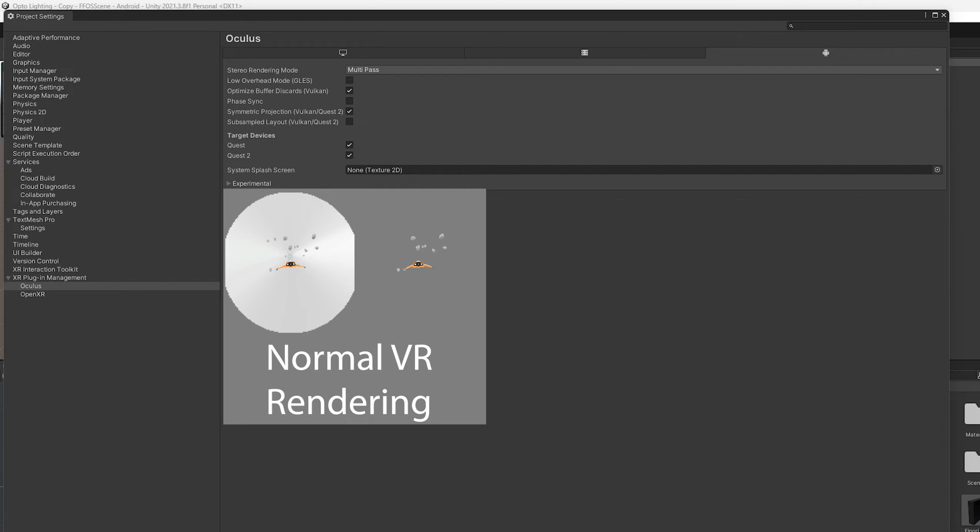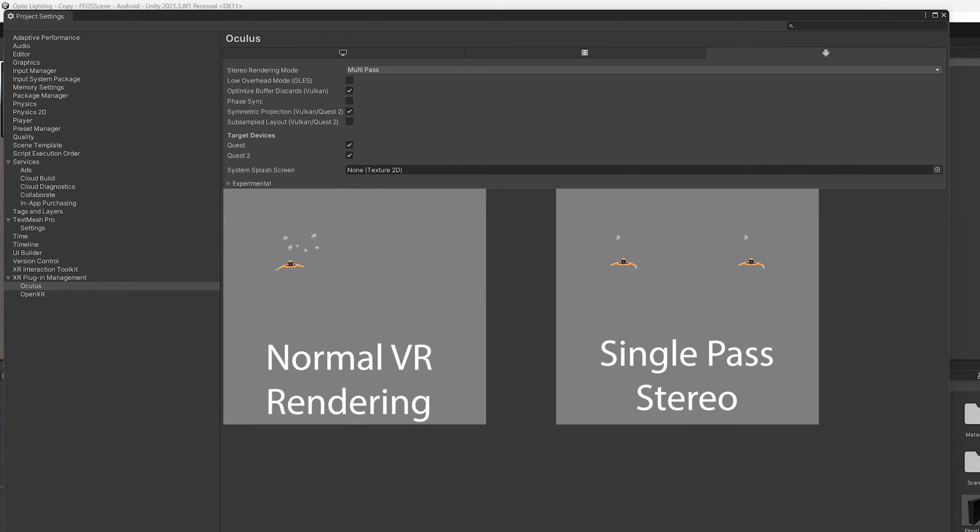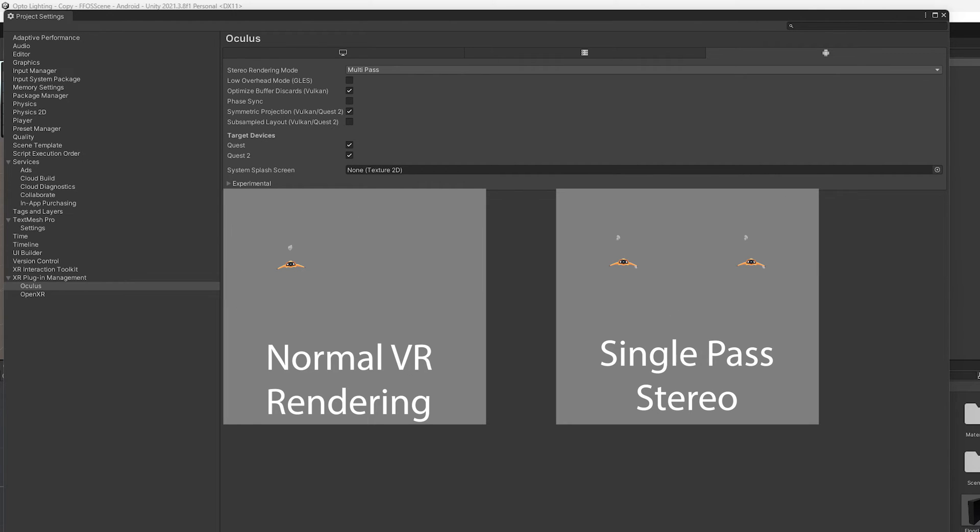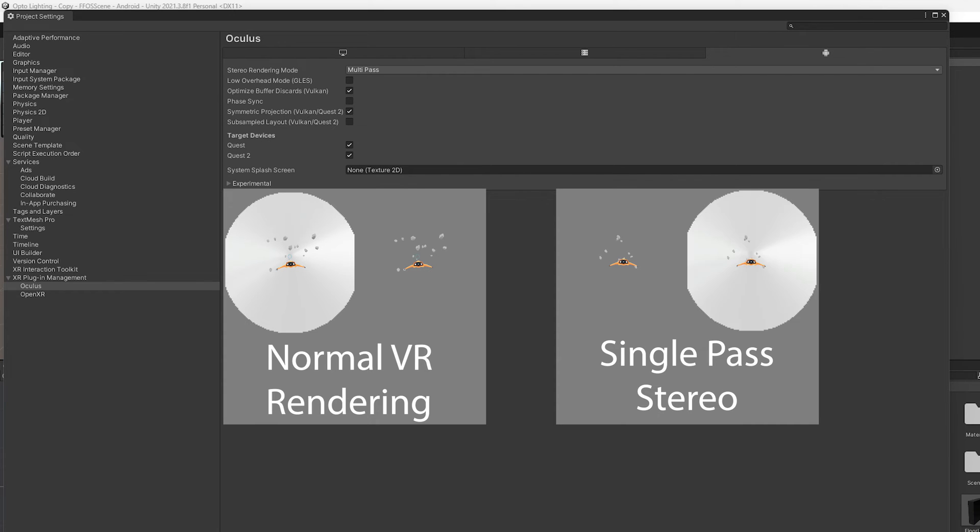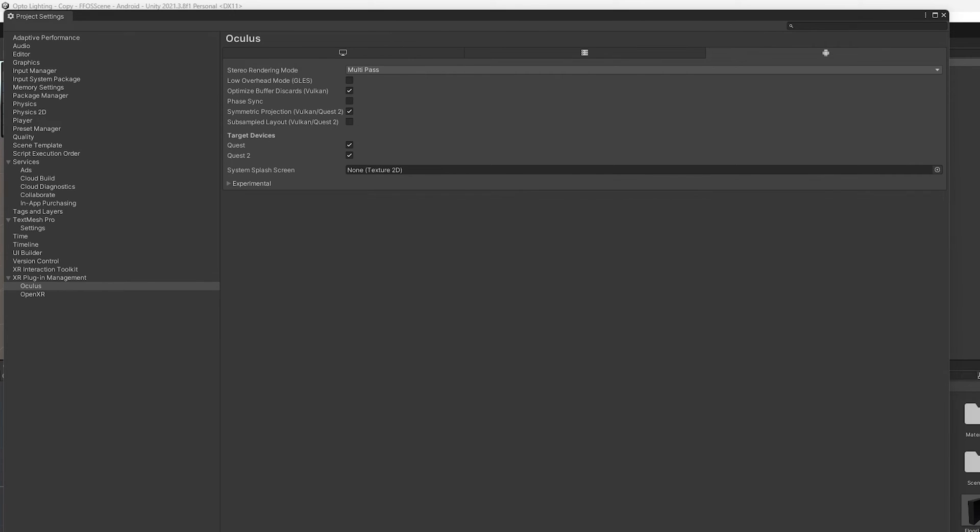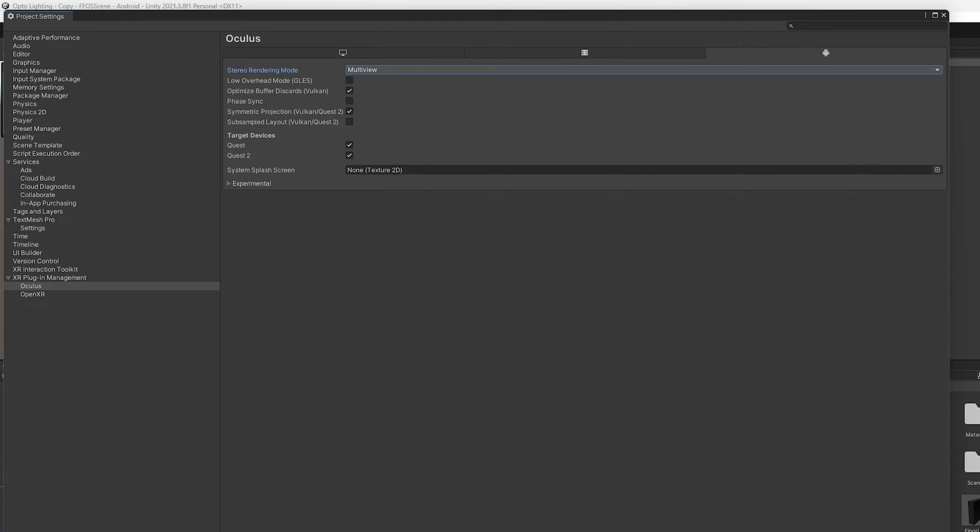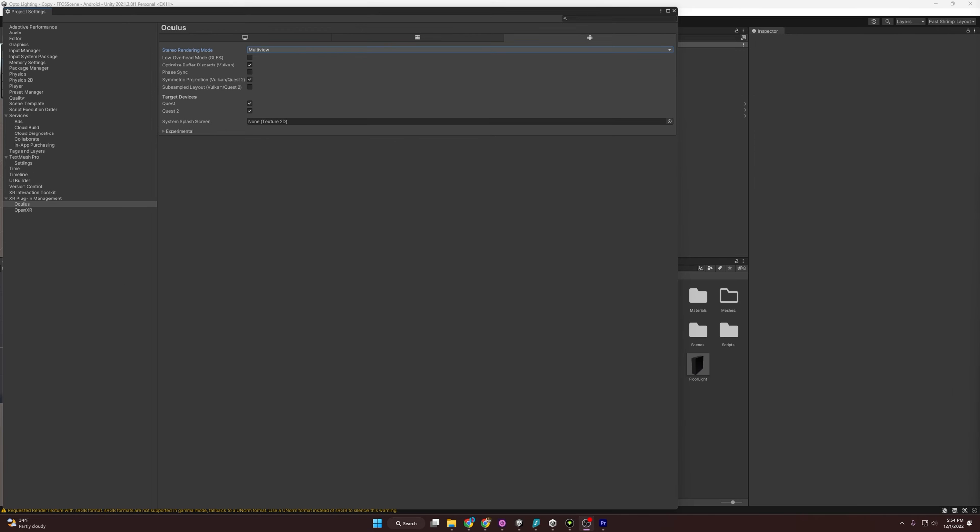Instead of just doing multi-pass rendering, we can do something called single-pass stereo rendering. What that does is, instead of rendering two different things entirely for each eye, we instead render and bounce between both eyeballs at the same time when we're rendering one object. It shares data and processes it for each eyeball at the same time, and draws it instead of doing one whole eye and then the whole other eye. Here, you just change it to multi-view. Now you have single-pass stereo rendering going on. If you want to read more about it, I will make sure to link an article in the description below.